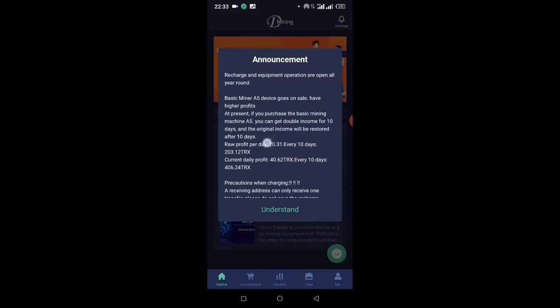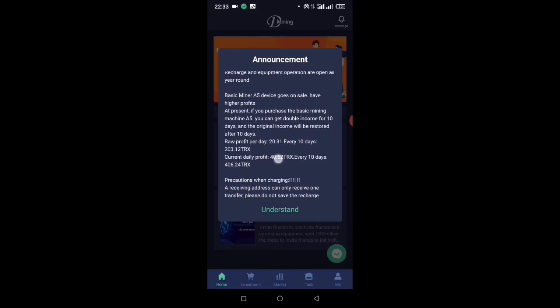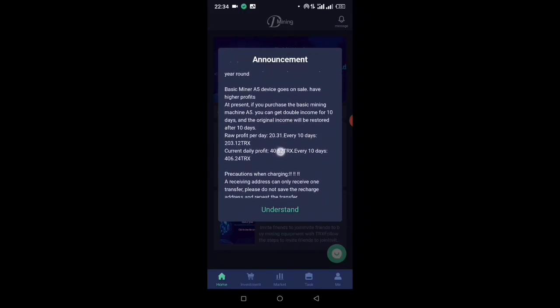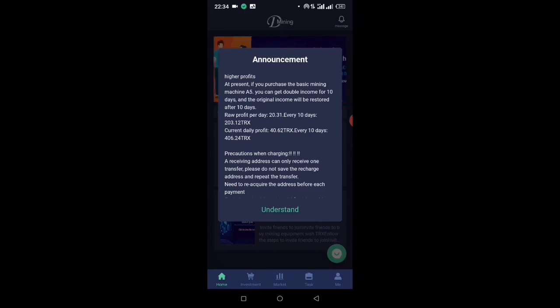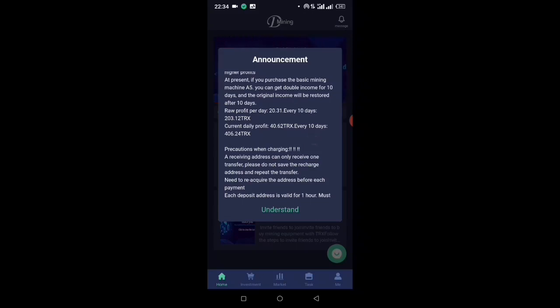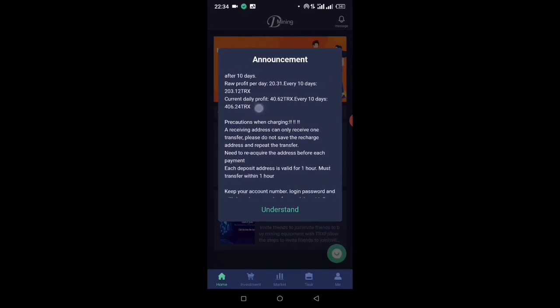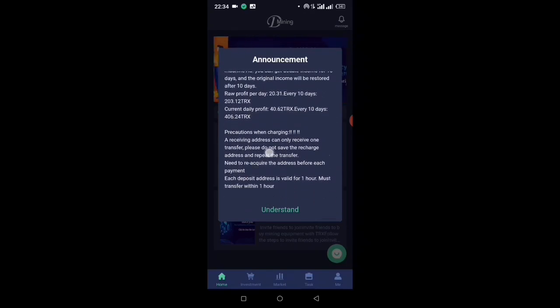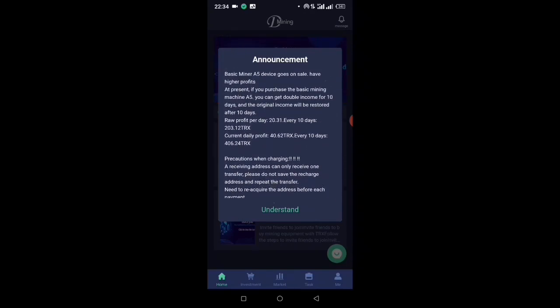Raw profit per day is 20 TRS, that's 20.31 TRS every 10 days, normally supposed to be 203.12 TRS. But current daily profit is going to be 40.62 TRS, and every 10 days you are going to be earning 406.24 TRS.